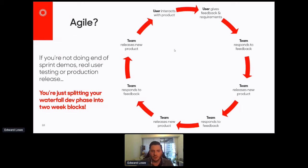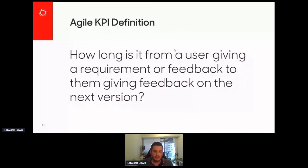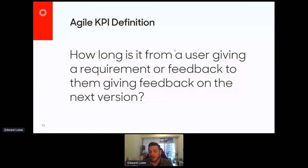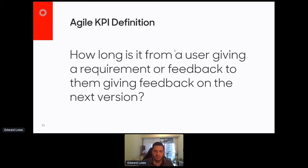So what you've really ended up doing is breaking up the waterfall dev phase into two-week blocks, and that's what prevents visibility. My internal KPI definition for Agile is not how long each individual sprint is — it's how long it is from a user giving a requirement or some feedback to them being able to give feedback on the next version. If that's one sprint, perfect. But if it's three or four sprints or even longer, that is the actual length of your loop.